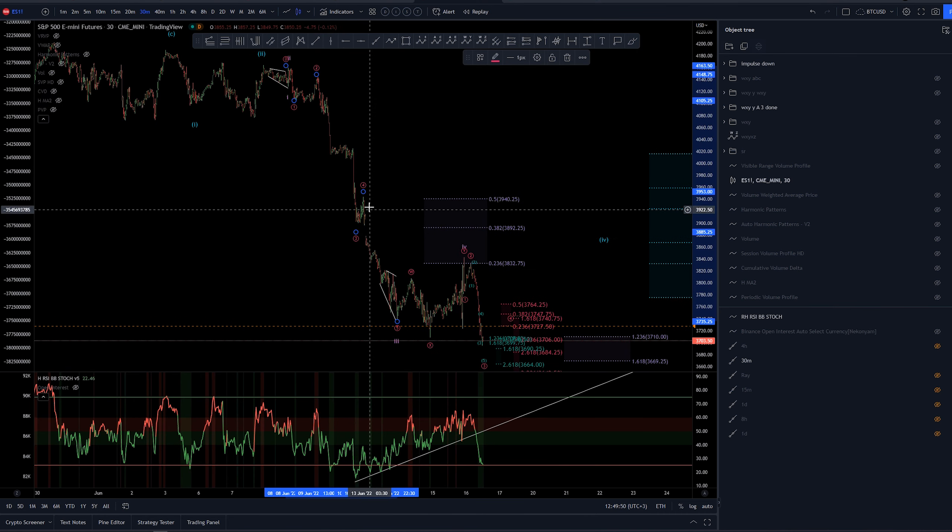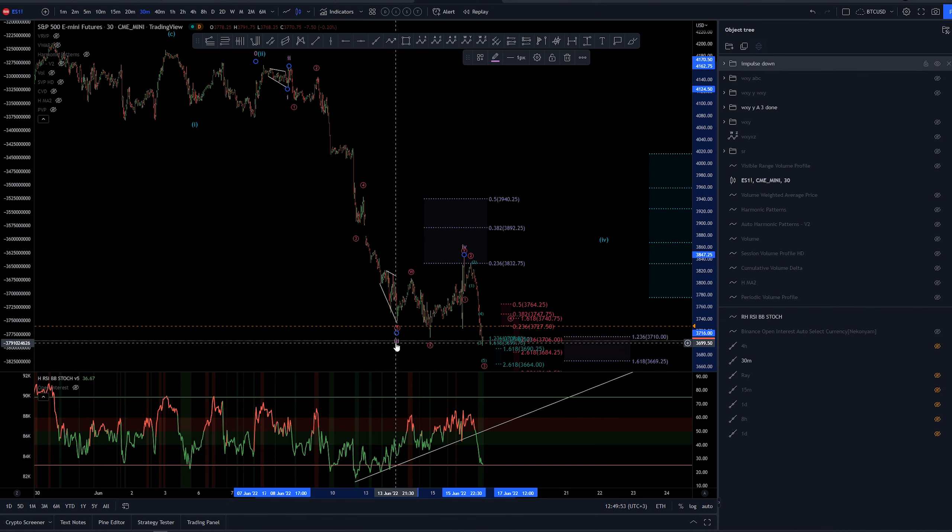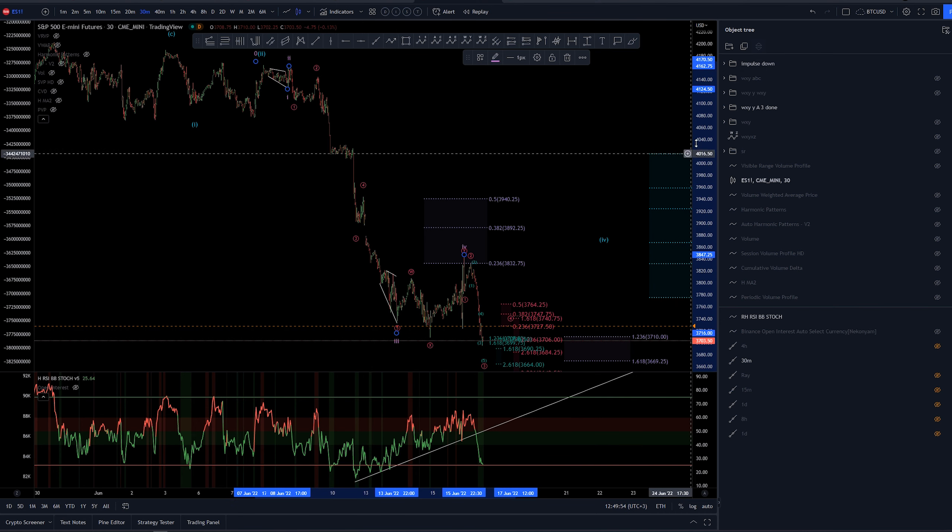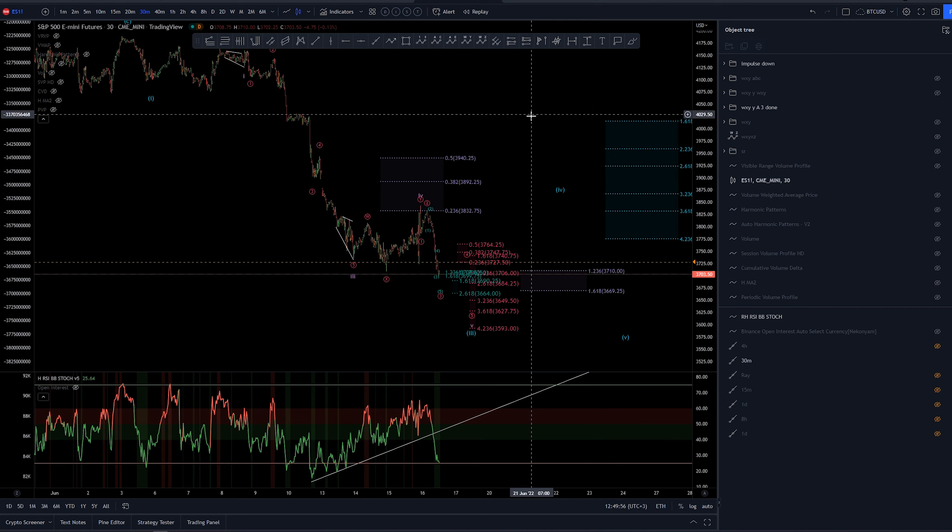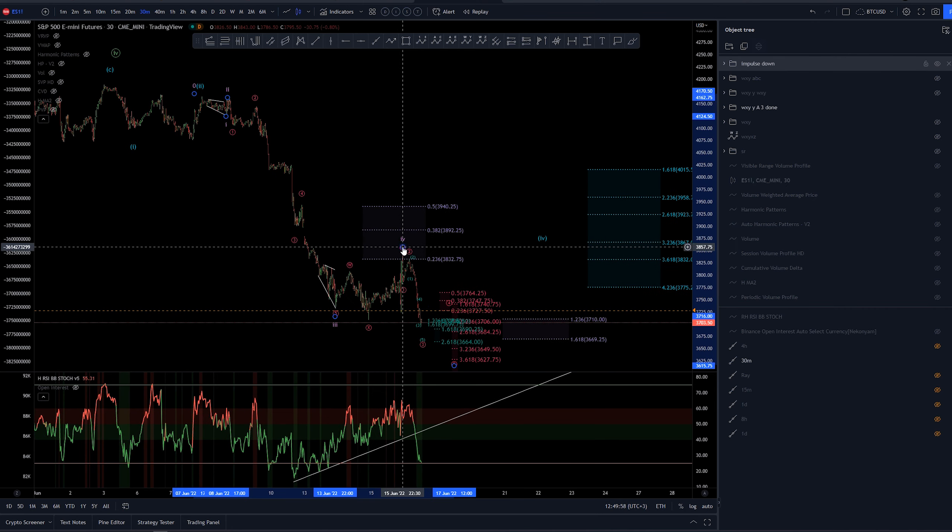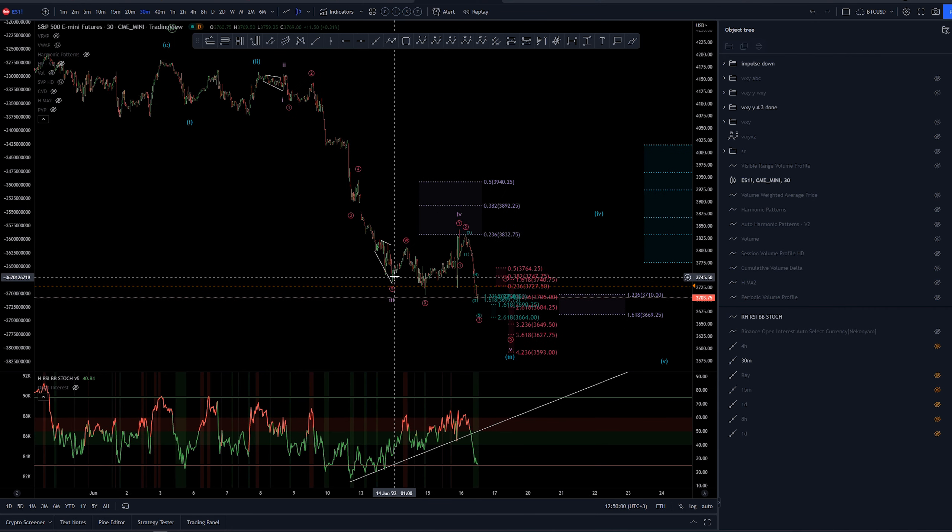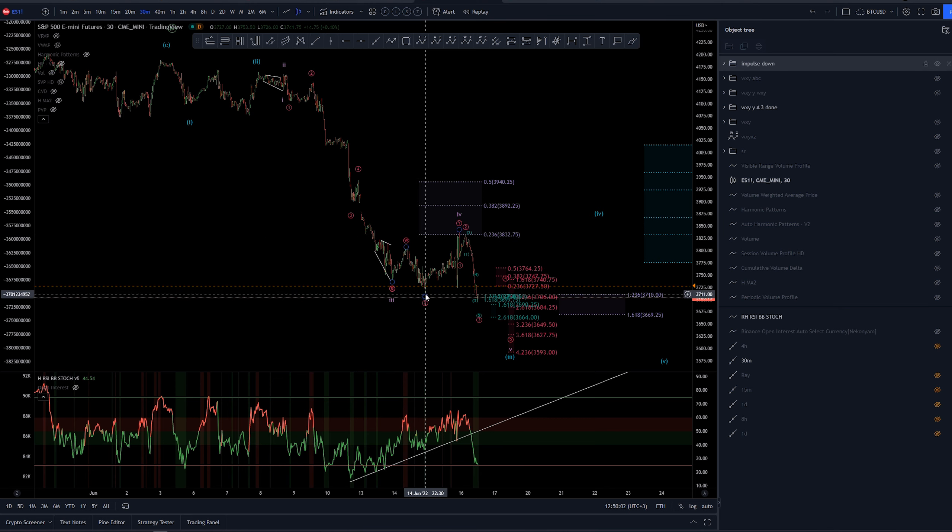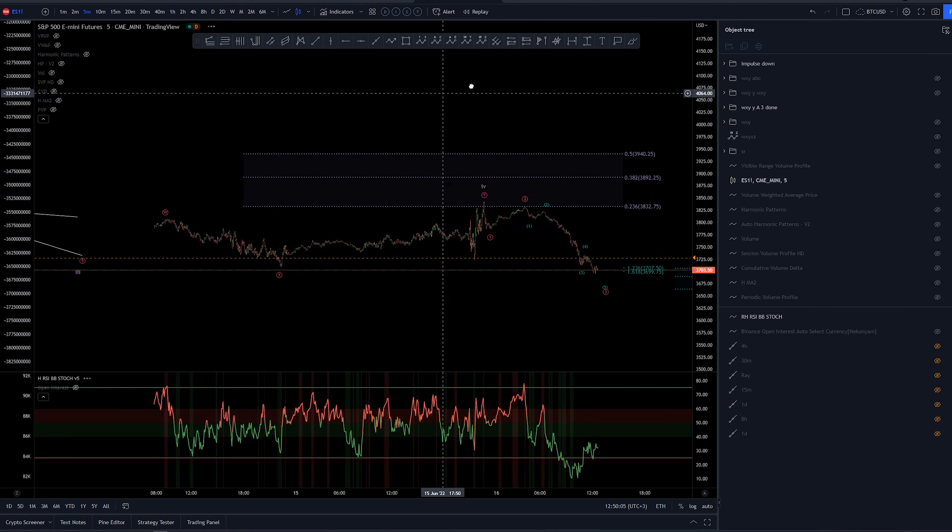Now we start unraveling this nesting pattern here as a 1-2-3-4-5 into third of micro, fourth of micro, fifth of micro completing a third of sub minuet. At this point again, we would be looking for the wave 4 of sub minuet in which I have labeled this as a WXY. Let's take a closer look at that.